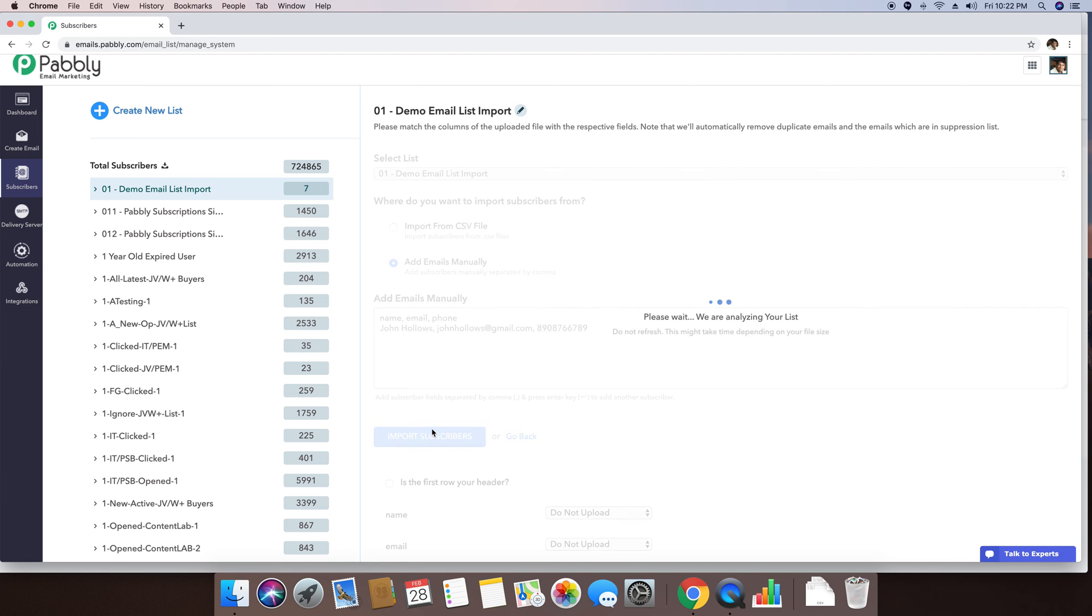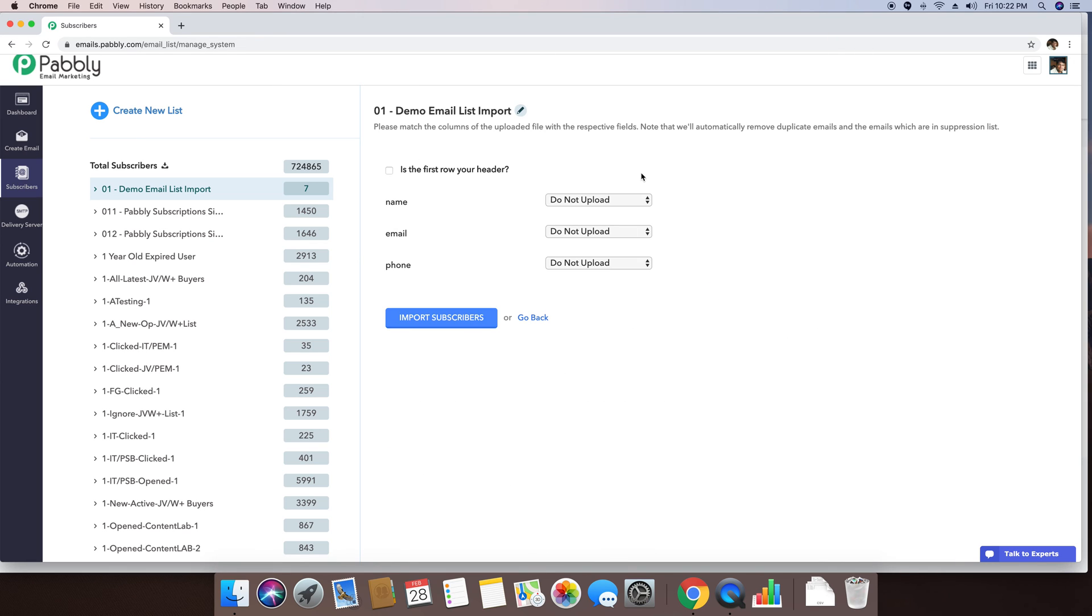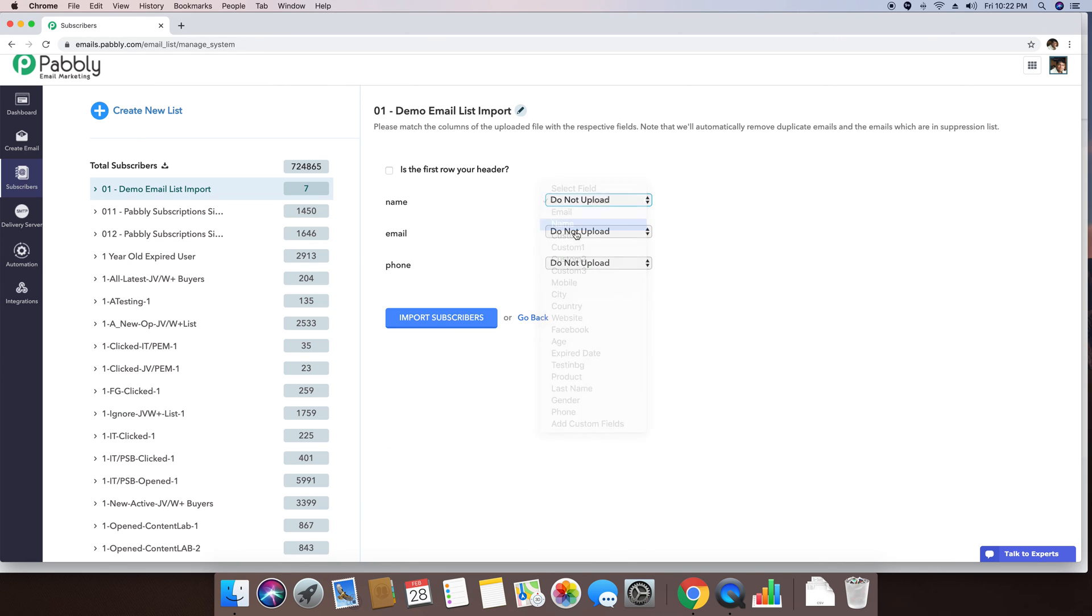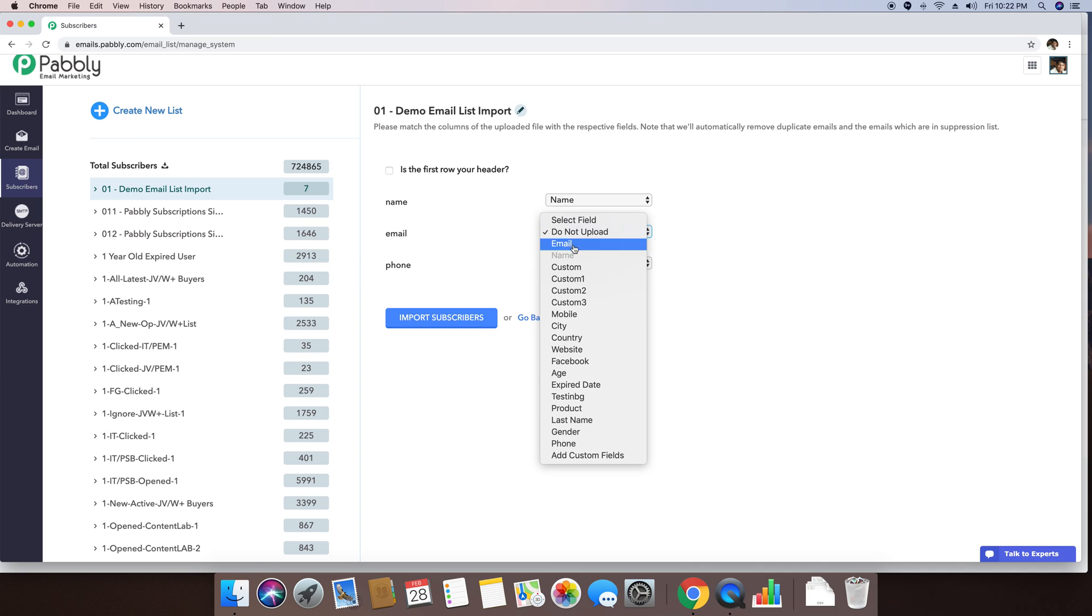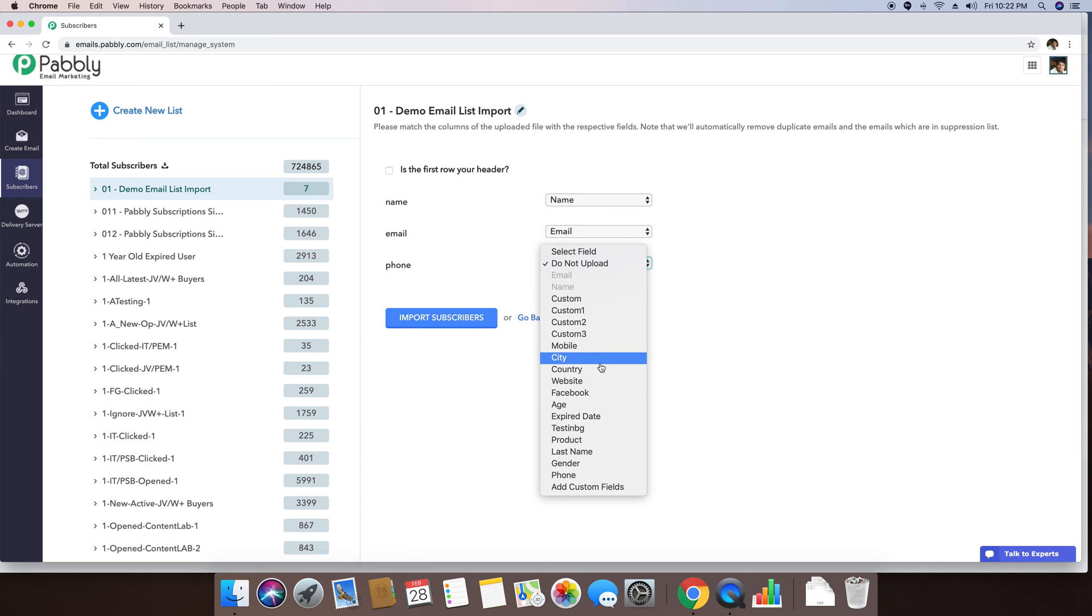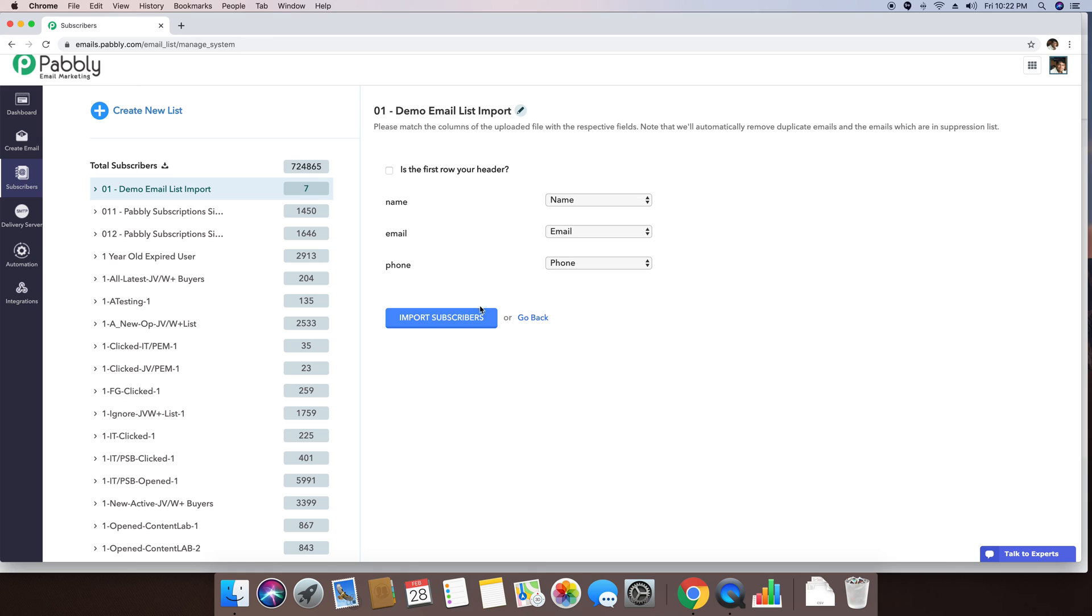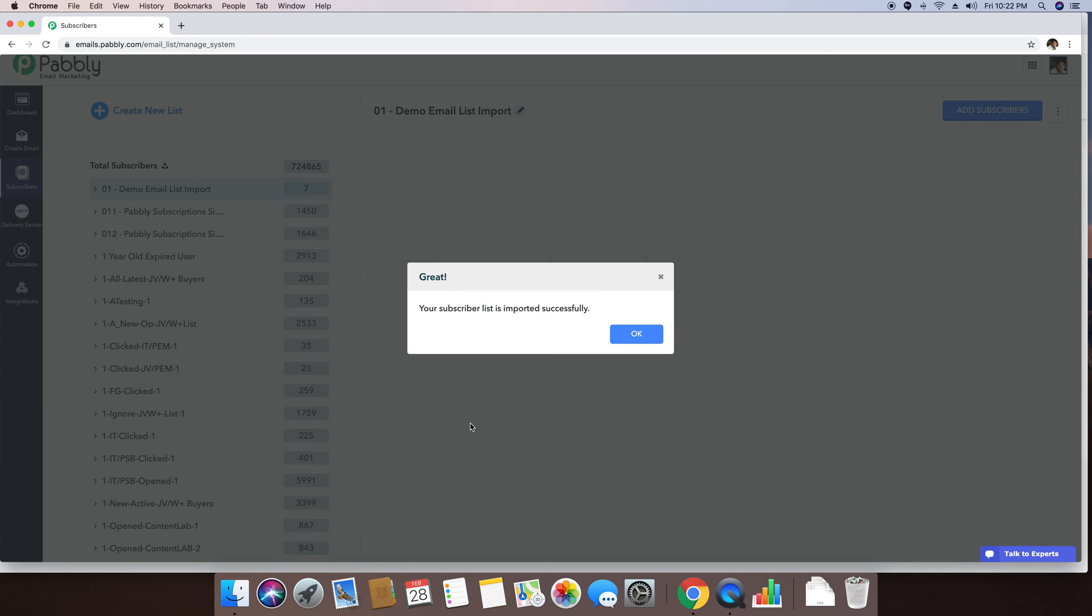I'm clicking on import subscribers. I'm mapping the field again. And I'm just mapping the phone number by the phone number field. I'm clicking on import subscribers. And it says your subscriber list is imported successfully.